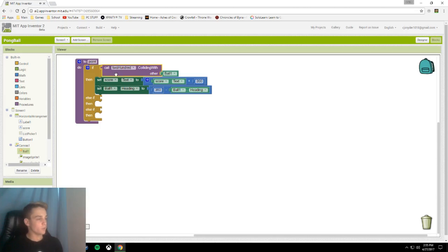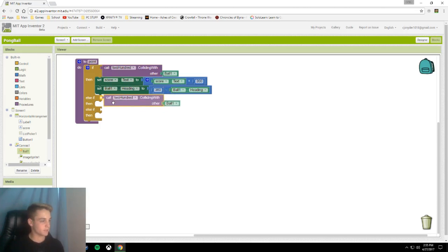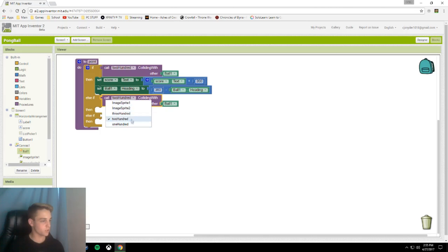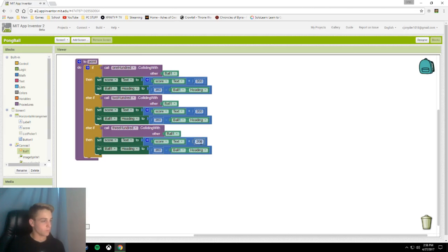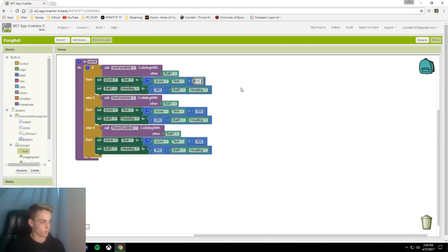You can copy this and just paste it into the other if-then statements. Just be sure to switch the blocks, and remember to change your scoring value per block, making 100 100, 200 200, and 300 300.